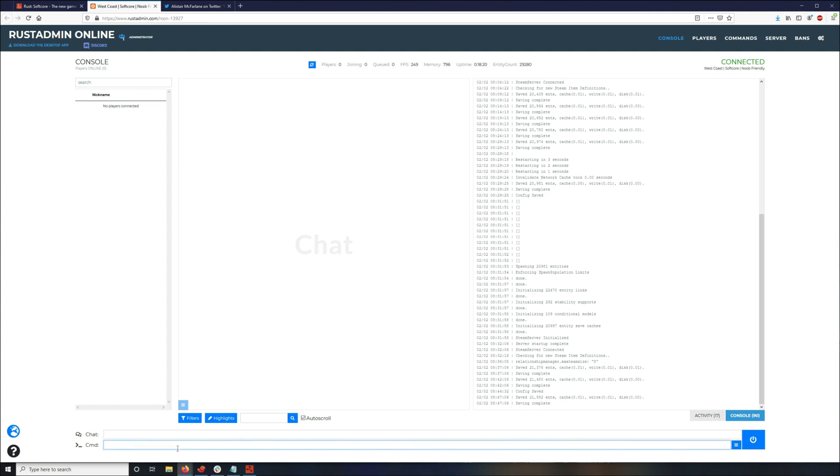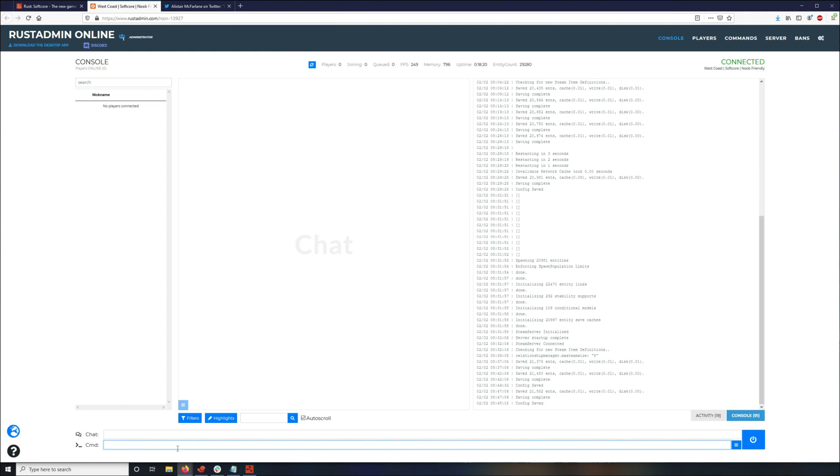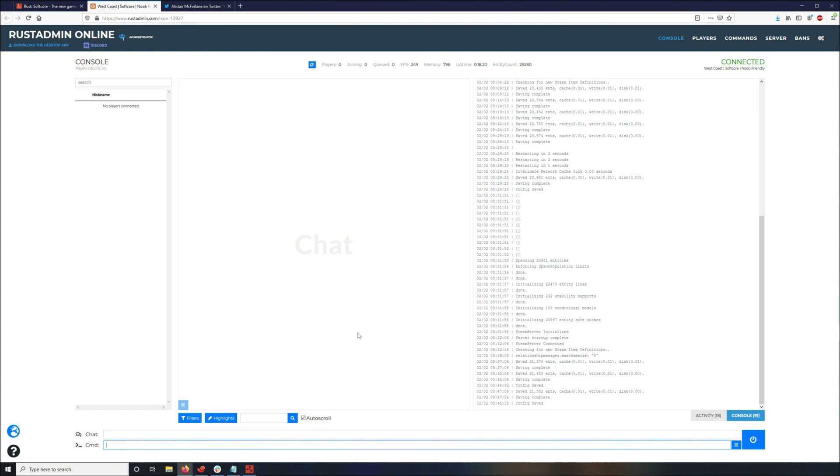Make sure you write the server.write config command. And this is like a live switchover to softcore, so you don't have to restart your server. And you can also do this from within the game by pressing F1 and doing the same thing I just said. What is it? gamemode.set softcore.